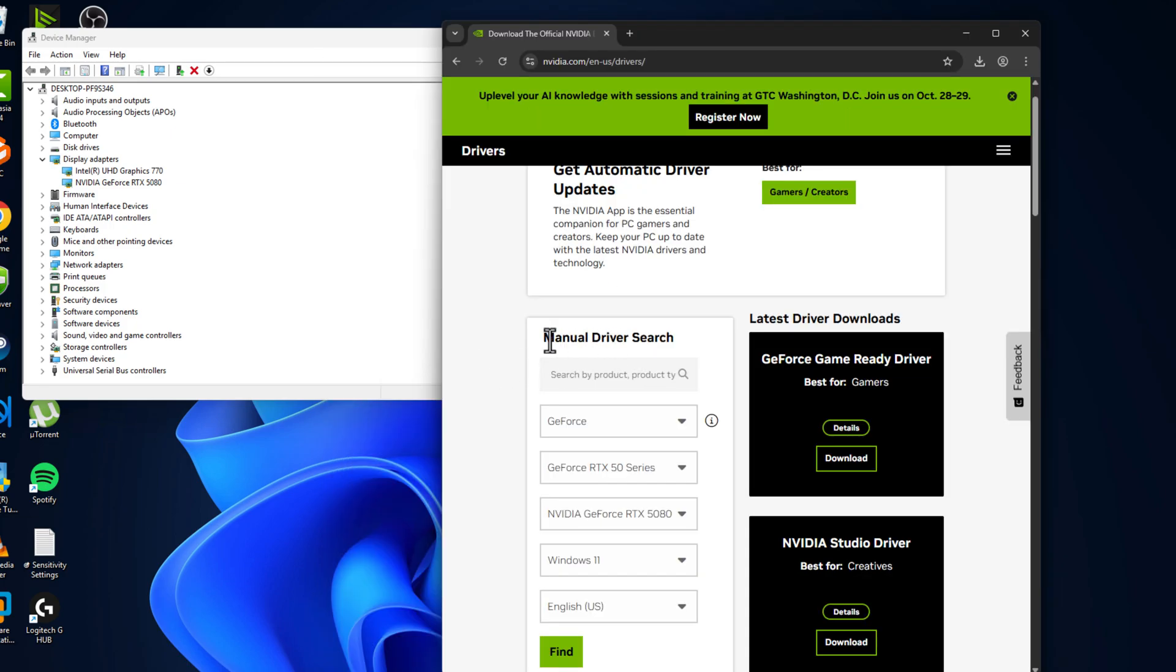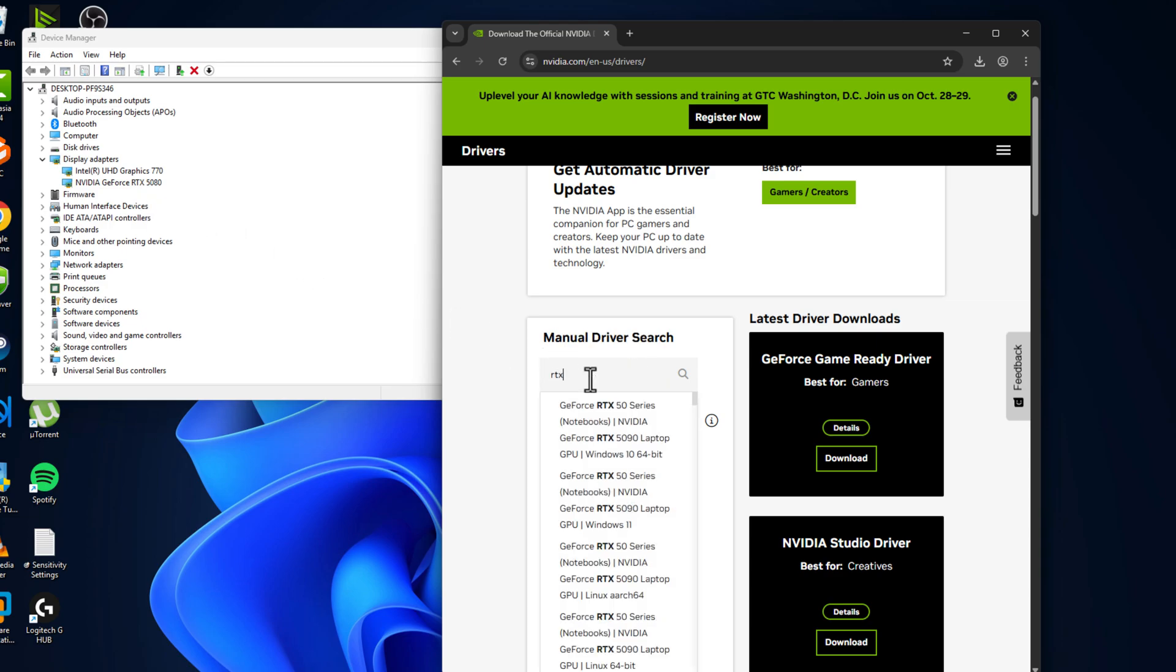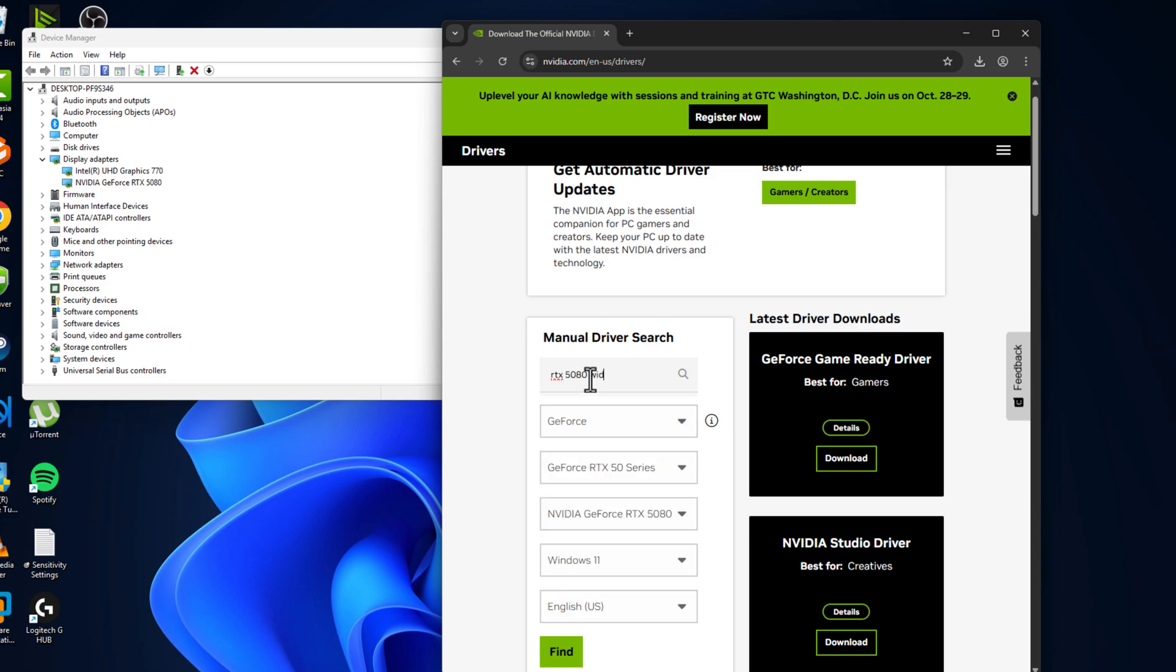In manual driver search, you just need to type your driver name. In my case, RTX 5080, and type your Windows version. In my case, Windows 11.